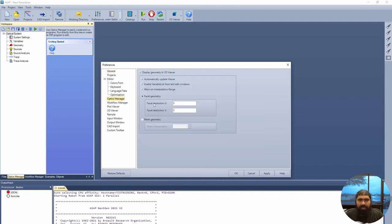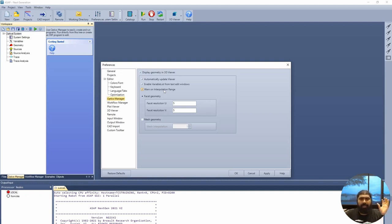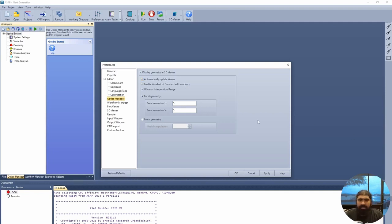With the optics manager, we want to set our facet resolution for TU and B. Facet resolution is how ASAP represents the geometry in the system — we'll explore that further in the tutorial. We'll also discuss the interpolation range, which means the range of light waves between fields, ensuring that the wavelength range is consistent throughout the system. Enable variable list from text to edit windows will allow you to pull up variables and automatically update the viewer as soon as you create new geometry.